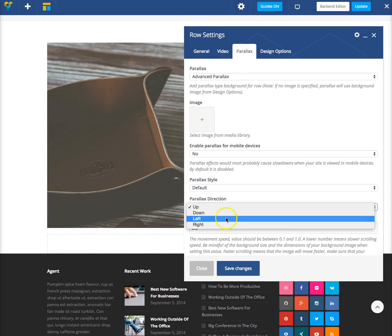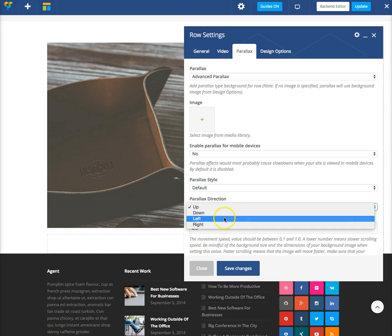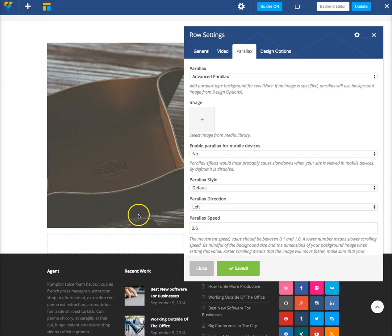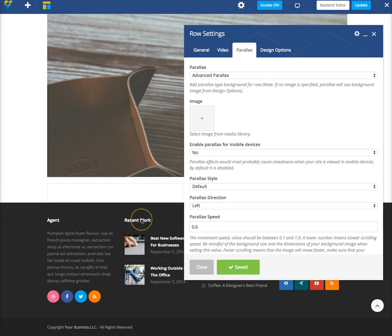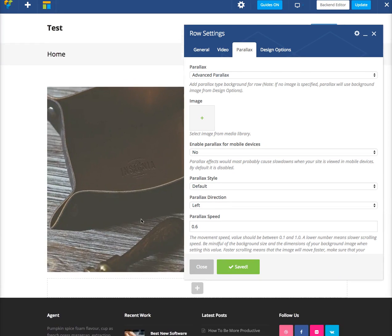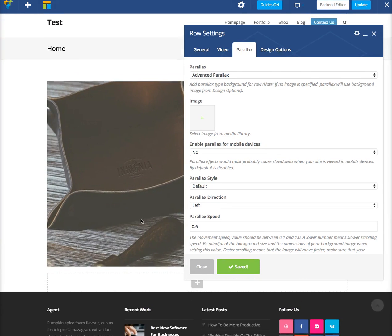For example, by default it scrolls up, so we can go down, left, or right. So let's test it to the left, and now you can see it moves to the left.